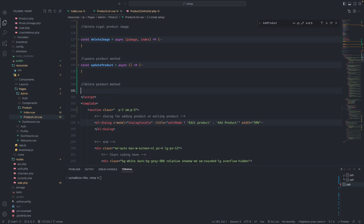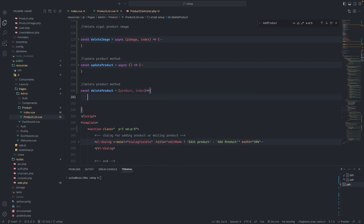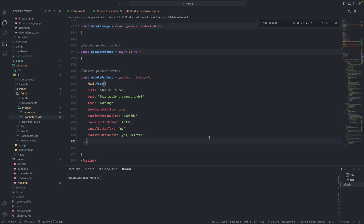Here for delete product we will create a const deleteProduct and accept the parameters: product and index. Before we delete we want to show a confirm message with SweetAlert. We define SweetAlert with title 'Are you sure?', text 'This action cannot be undone', show confirm button set to true, and a confirmation color. After it has been confirmed we use then and check the result.